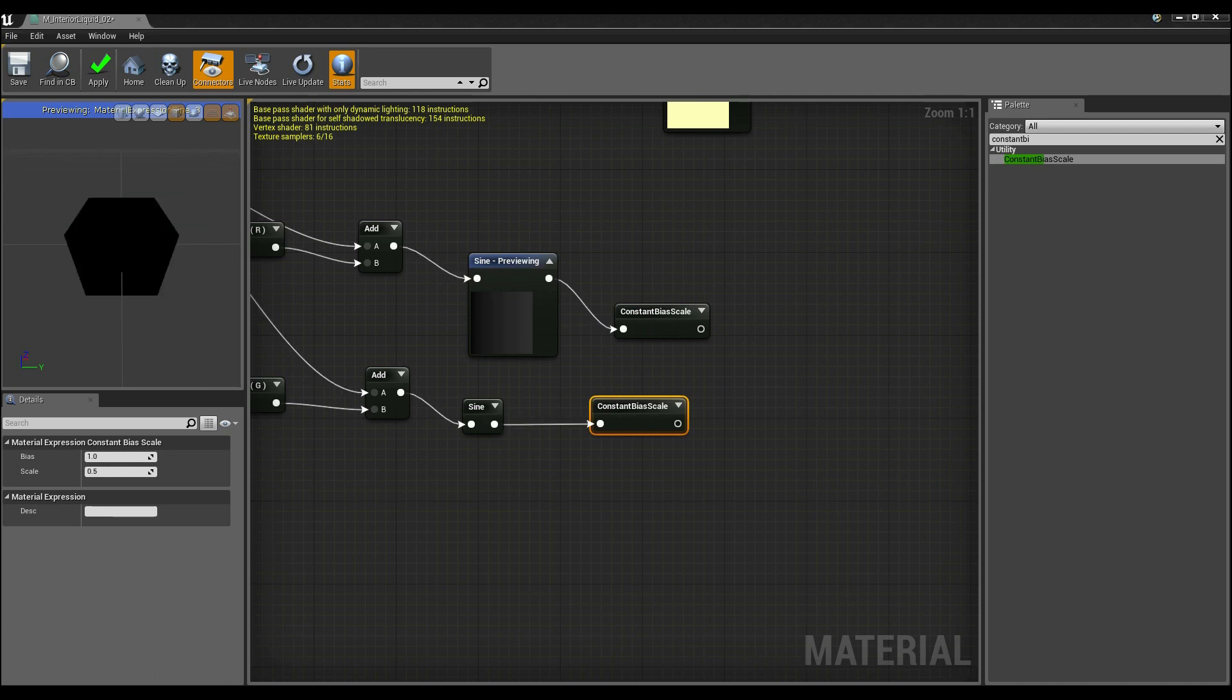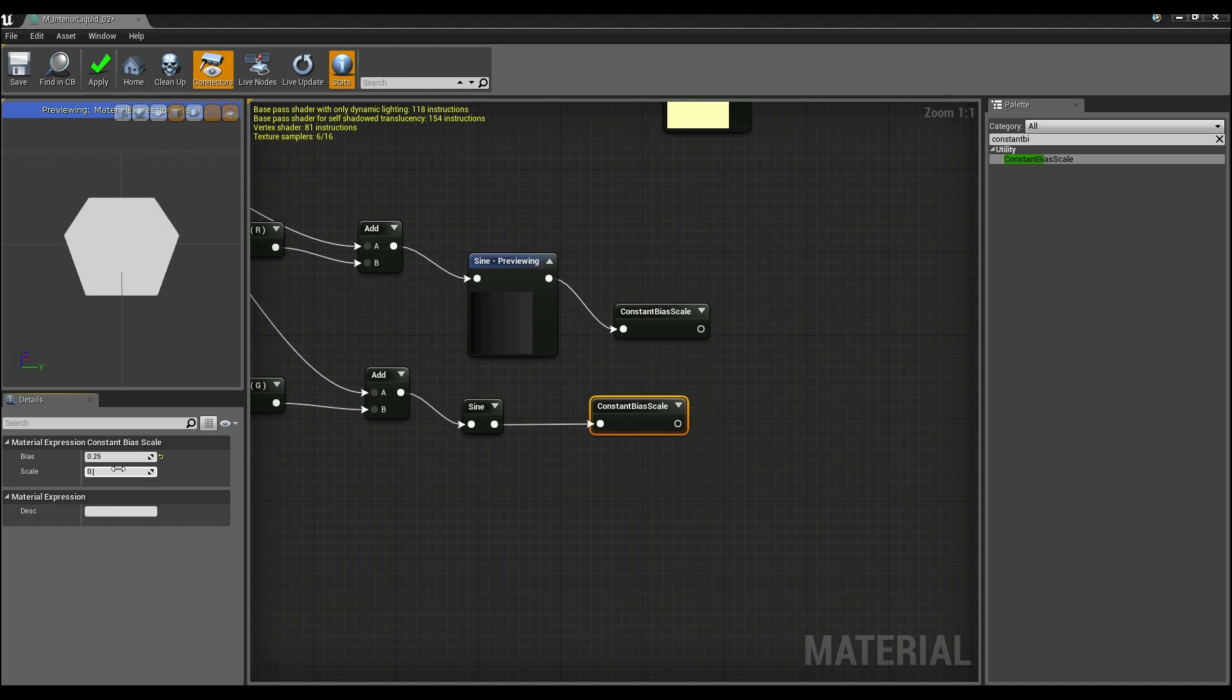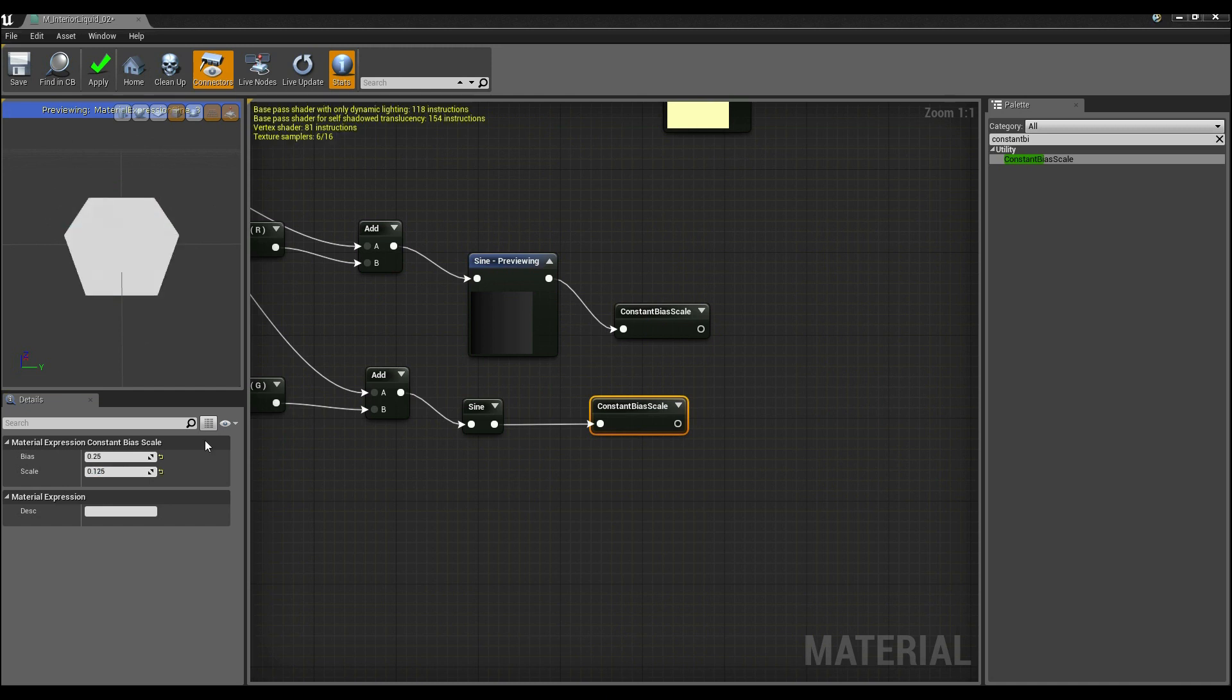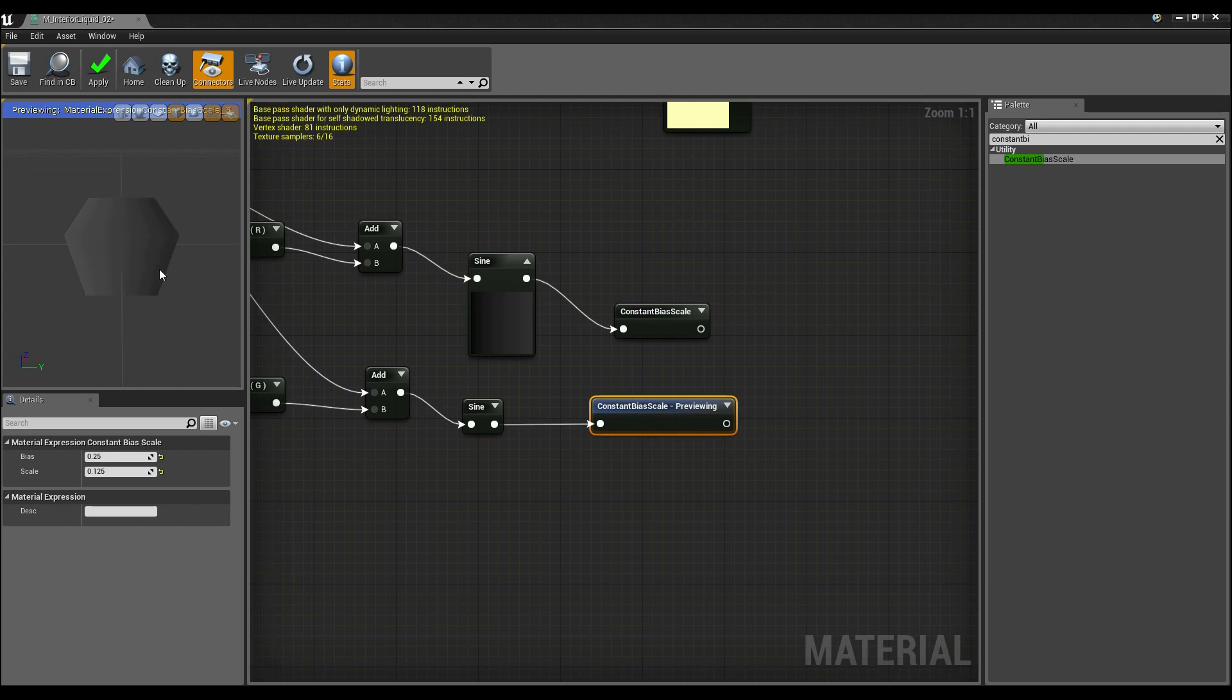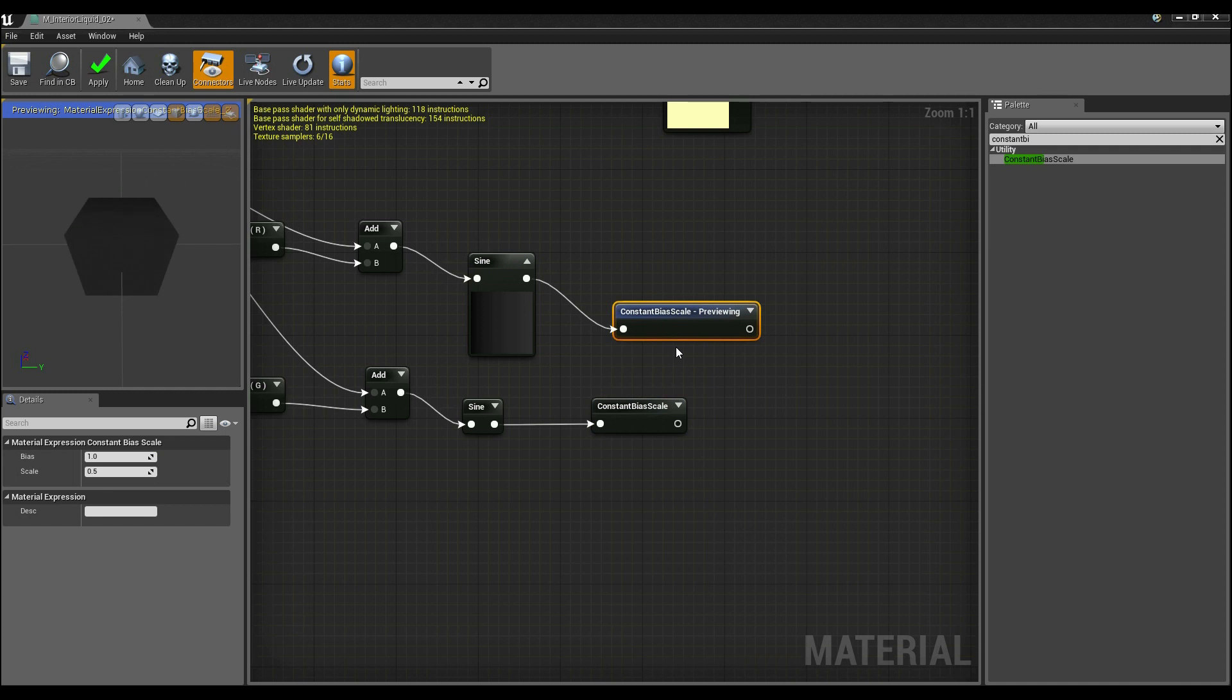And I'm going to do that again for both streams. Except I might change the bias scale on this one, I'll set the bias to 0.25 and I'll set the scale to be 0.125. Now all I have to do is, if I was to look at this one, we can now see it does that. And if I was to look at this one, we can see it does that, different directions.